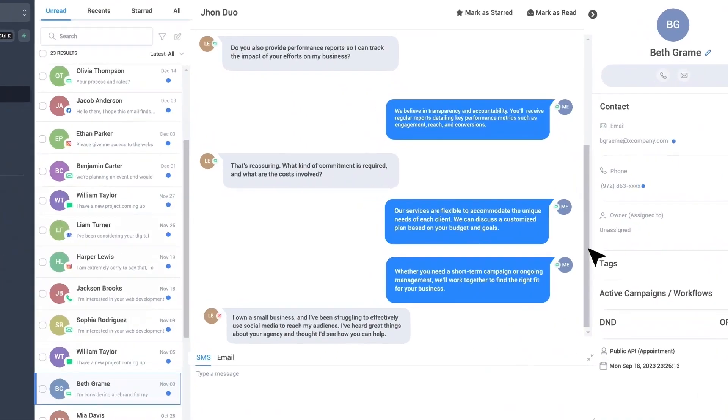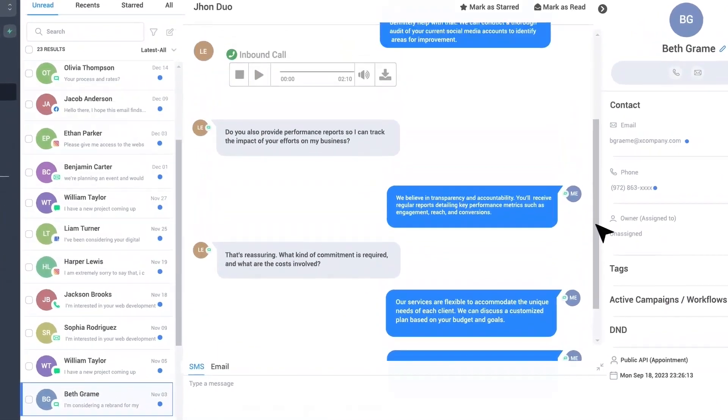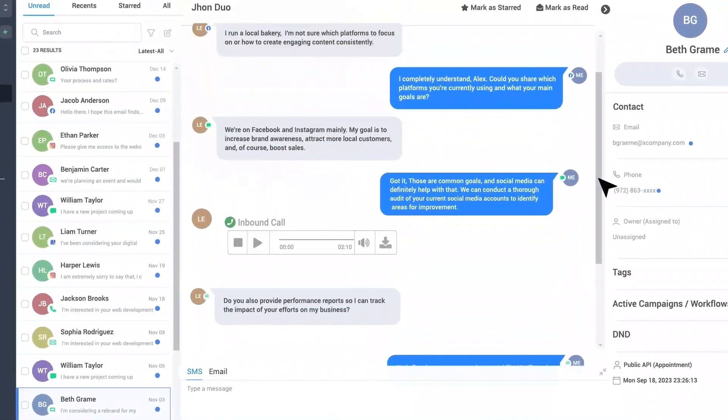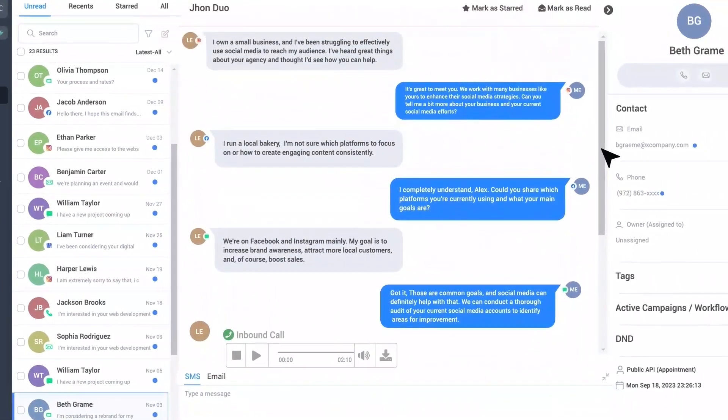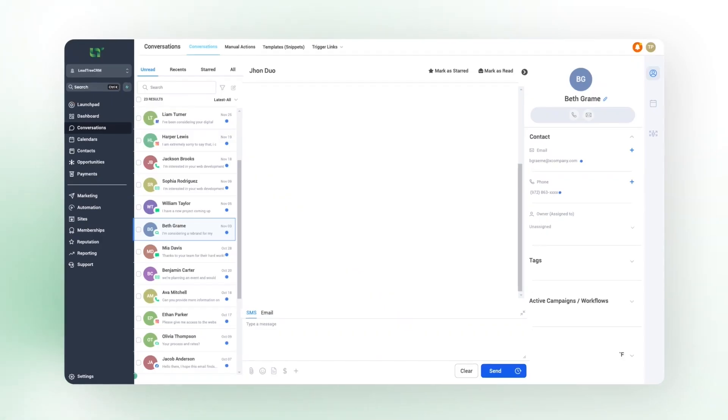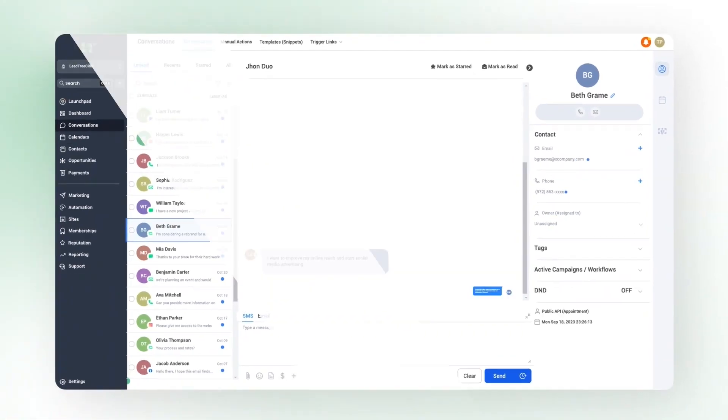Not only does our inbox allow you to communicate across multiple platforms, but you can see all of your conversations with your clients in the same thread, which makes it so easy to pick up where you left off. This is the all-in-one inbox that you've been waiting for.